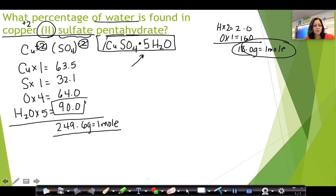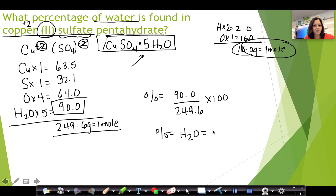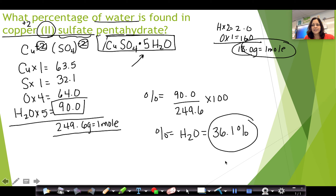To find the percentage of water, I do the same thing as other percent composition problems: part over whole times 100. For this formula, the percentage of water equals 36-point-something percent when I plug it all into the calculator.